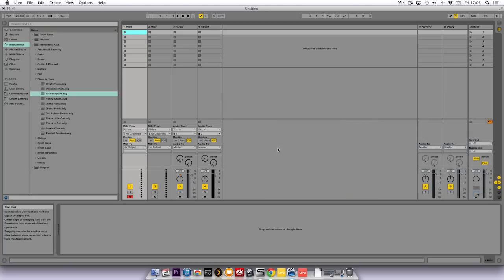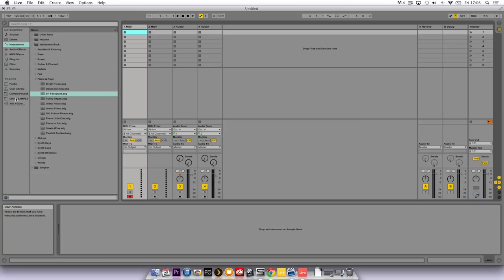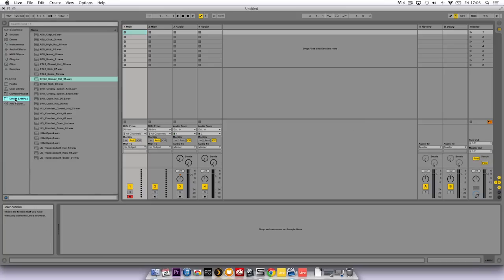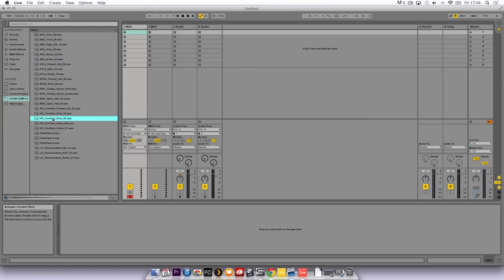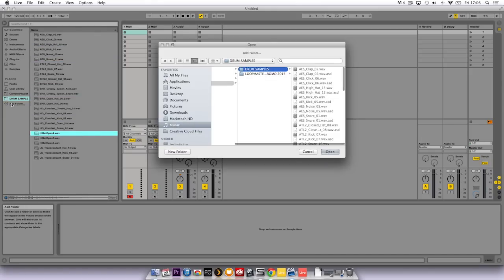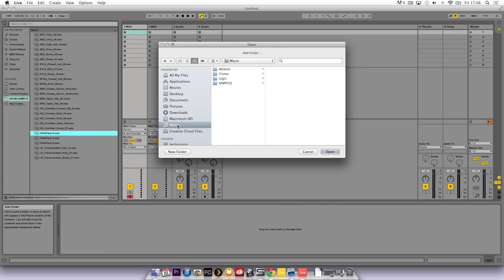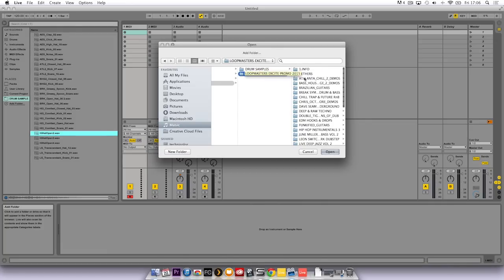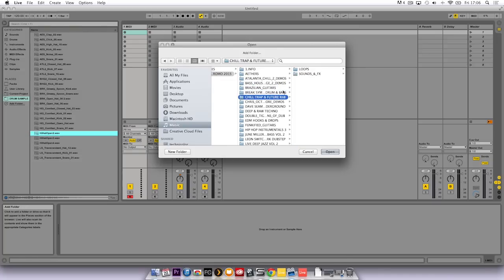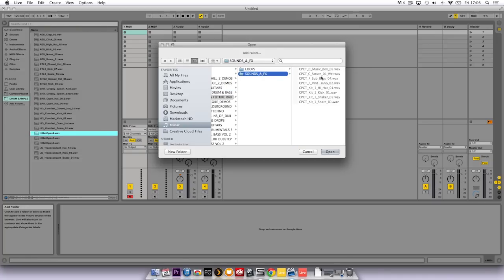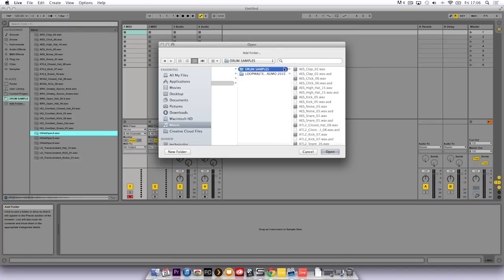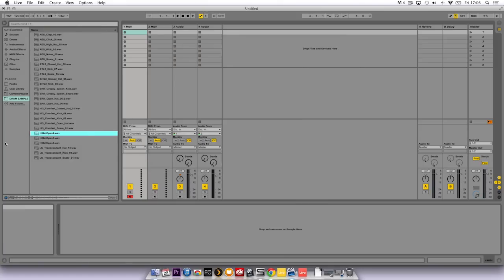Now I'm going to load in some samples into a drum rack. But before I do that, I'm going to show you a quick way to create a shortcut to access your samples quickly. I click on add folder and navigate to music and samples. Here's my Loopmasters Excite promo pack that we saved earlier on. I've gone through this and taken one shot samples of the kit and copied them into this drum samples folder by clicking on new folder. I click on that folder and click on open, and it creates a shortcut in Live so I can access these samples quickly.